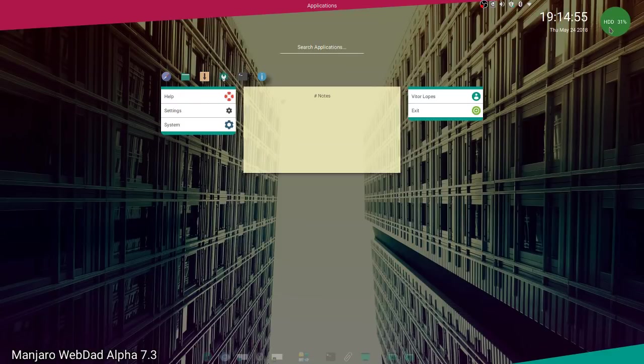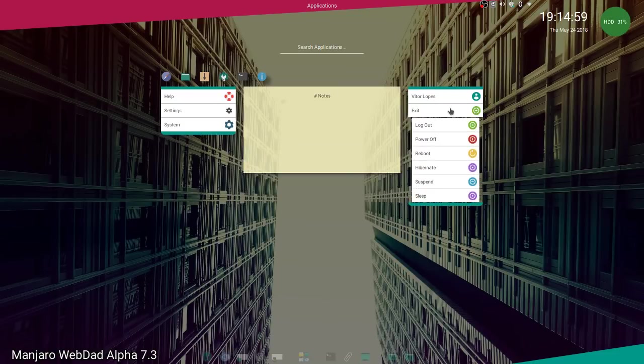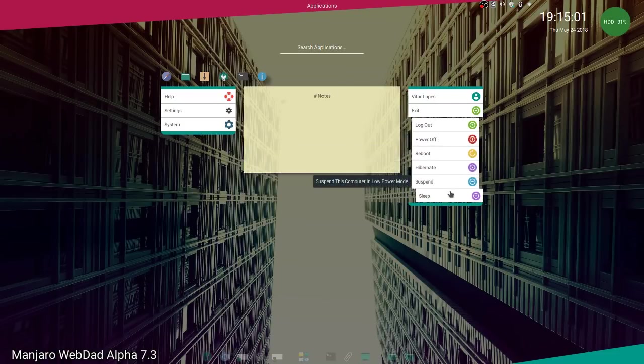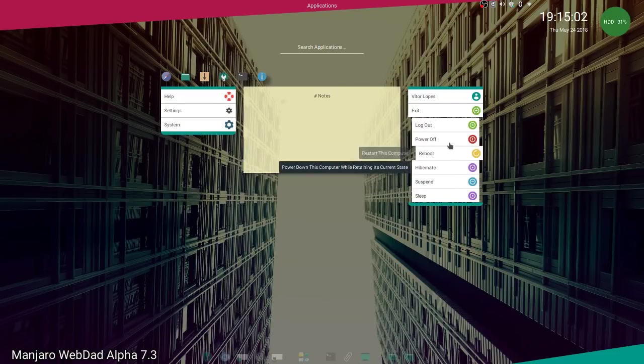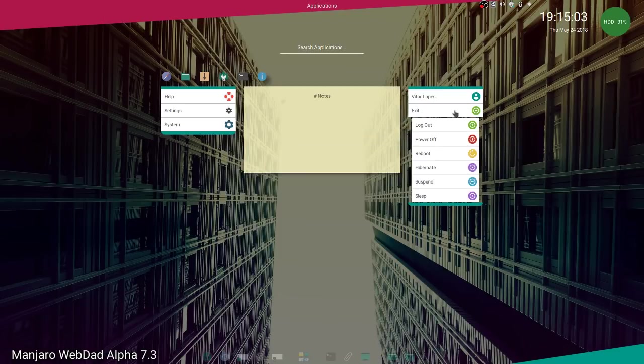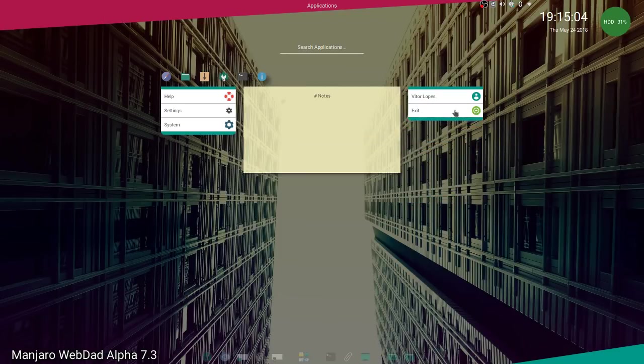Here's your exit menu. You have all your options here: logout, reboot, hibernate. It's quite easy to use, there's not much to it.